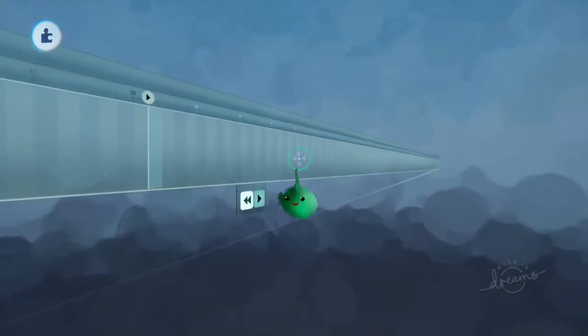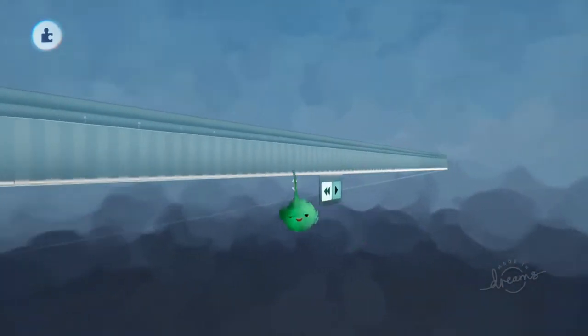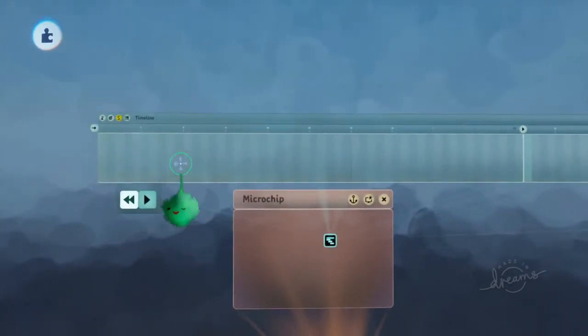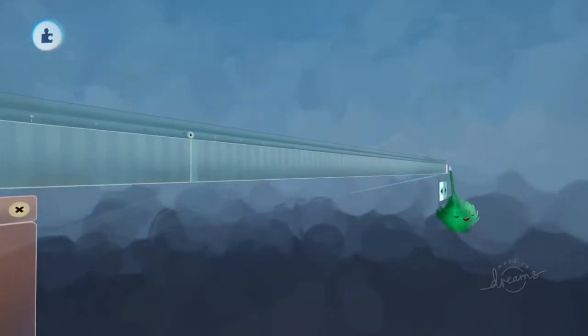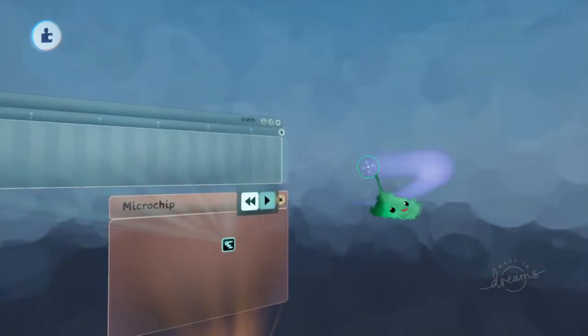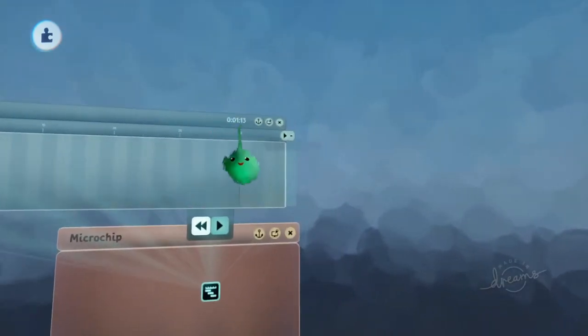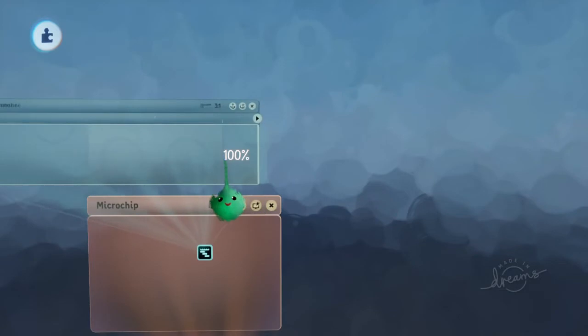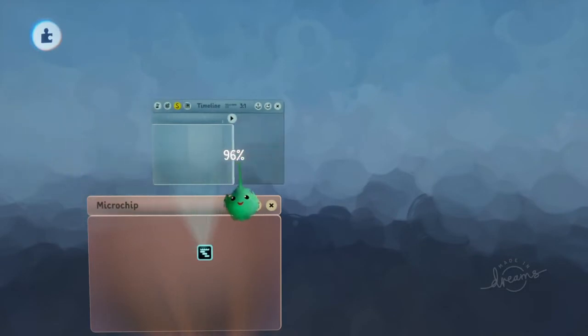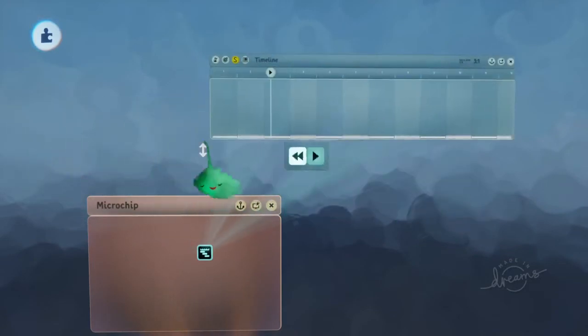So you can fit absolutely tons of columns if you do it this way. Most of the time you don't need that many columns, so I just tend to do it this way anyway. And then shrink it down again, and now we've got columns.